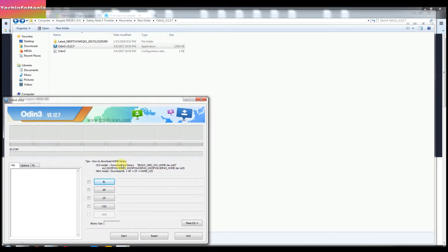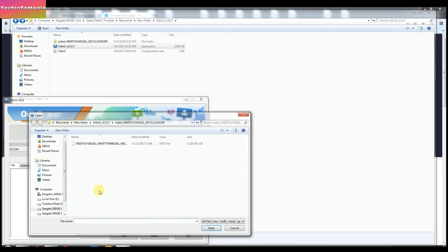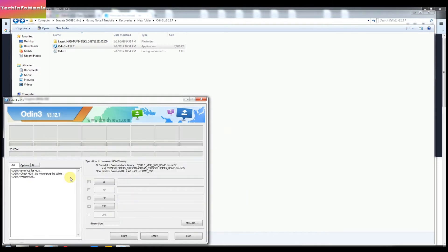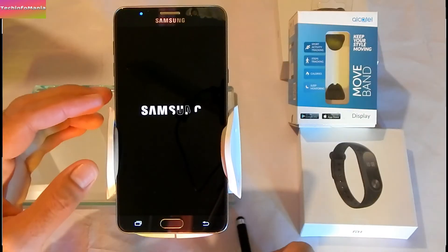Click on the AP section in Odin and go to the folder where you saved your firmware file, then select that file. Odin will now make itself ready to flash the firmware and will show you a 'Please Wait' message.